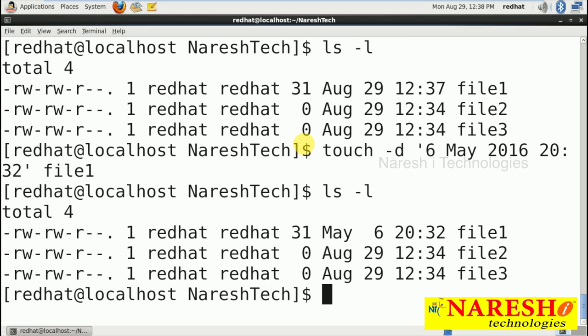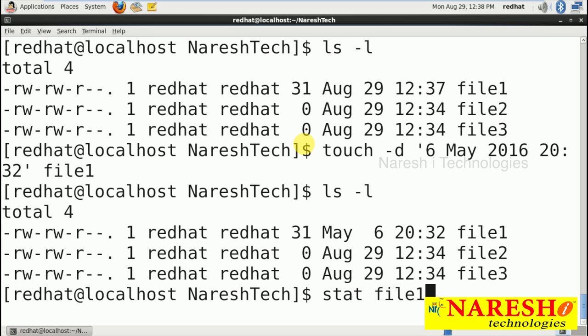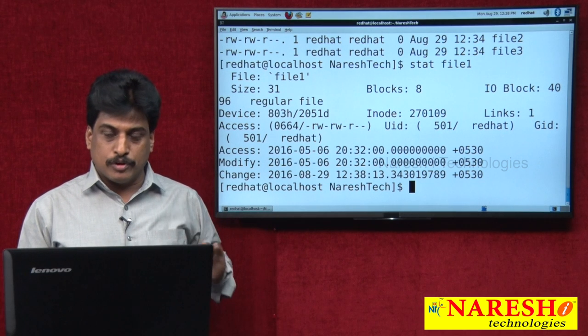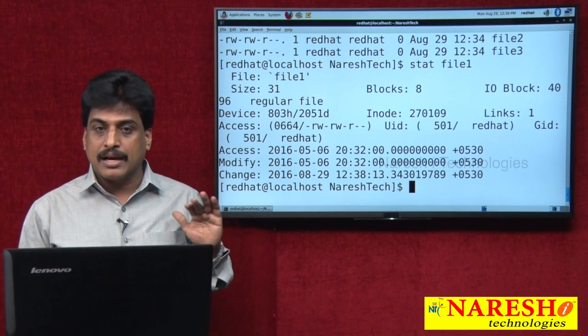To see all modifications done using the touch command, you can use the stat command followed by the file name. It will display all statuses — complete statuses including file name, size, blocks, input/output, regular file, and all details. Stat means status of the file. This is the complete overview of the touch command.